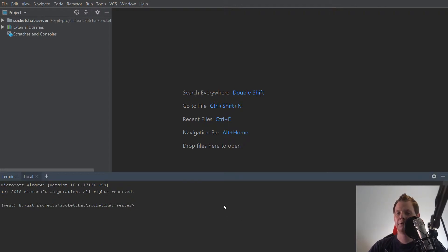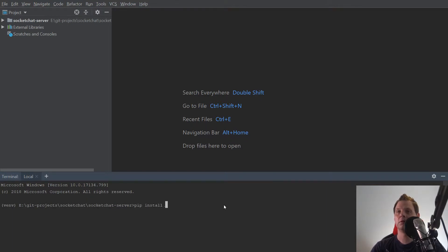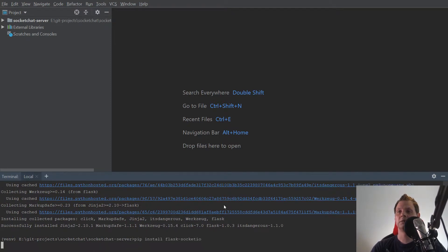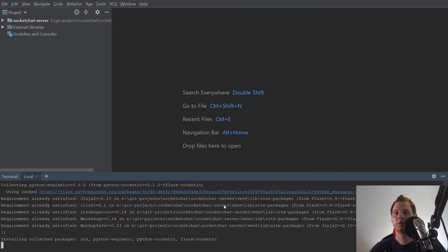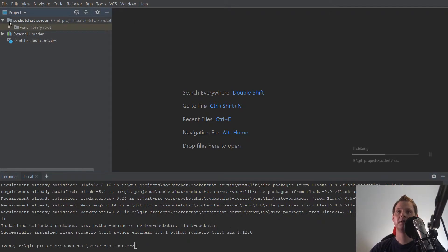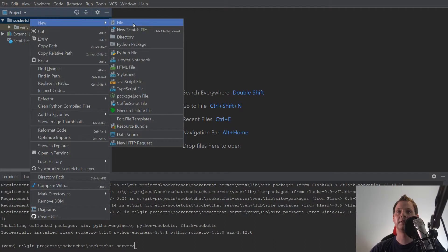The first thing you need to do is pip install flask, and we need to install one more: pip install flask-socketio.